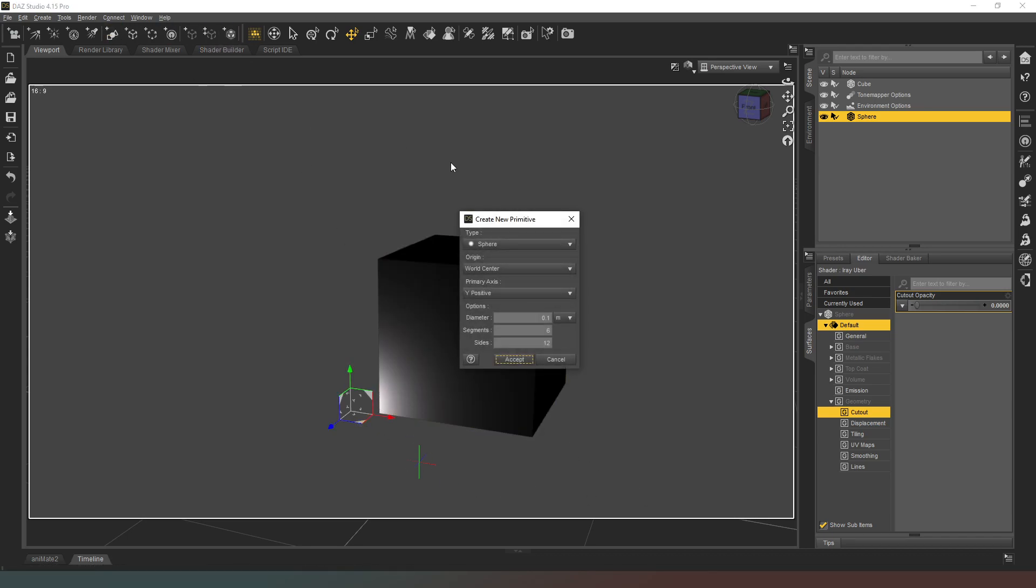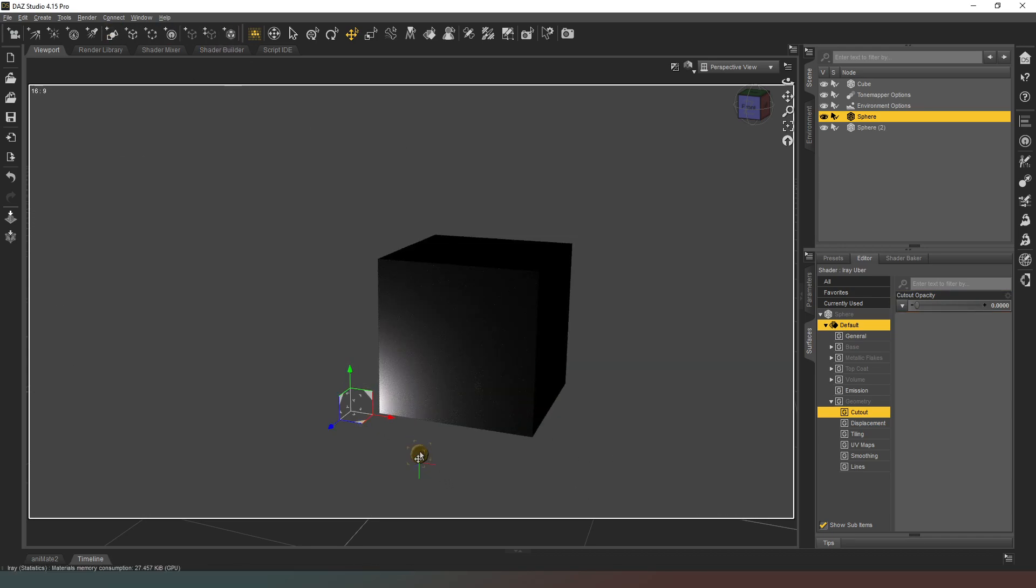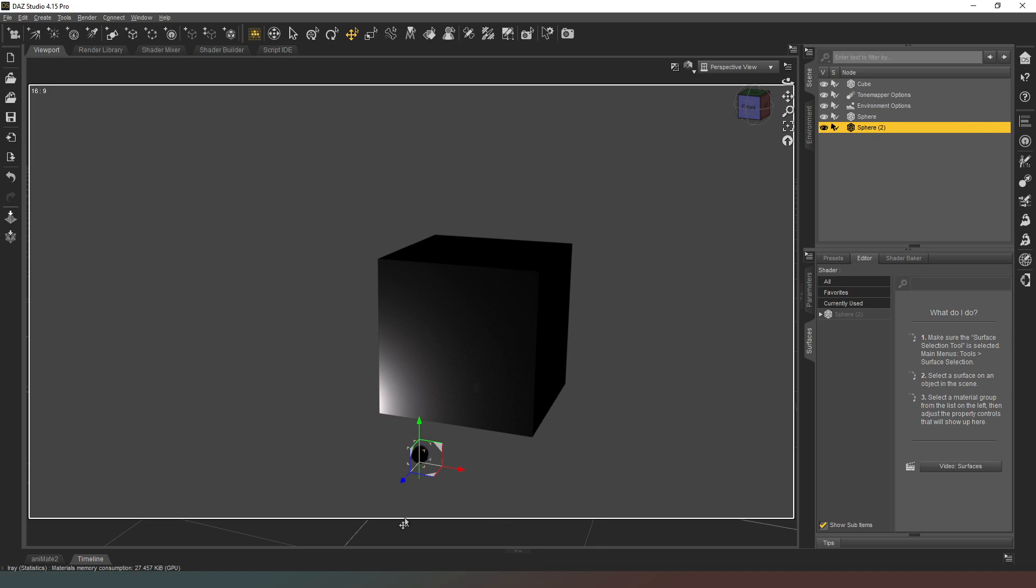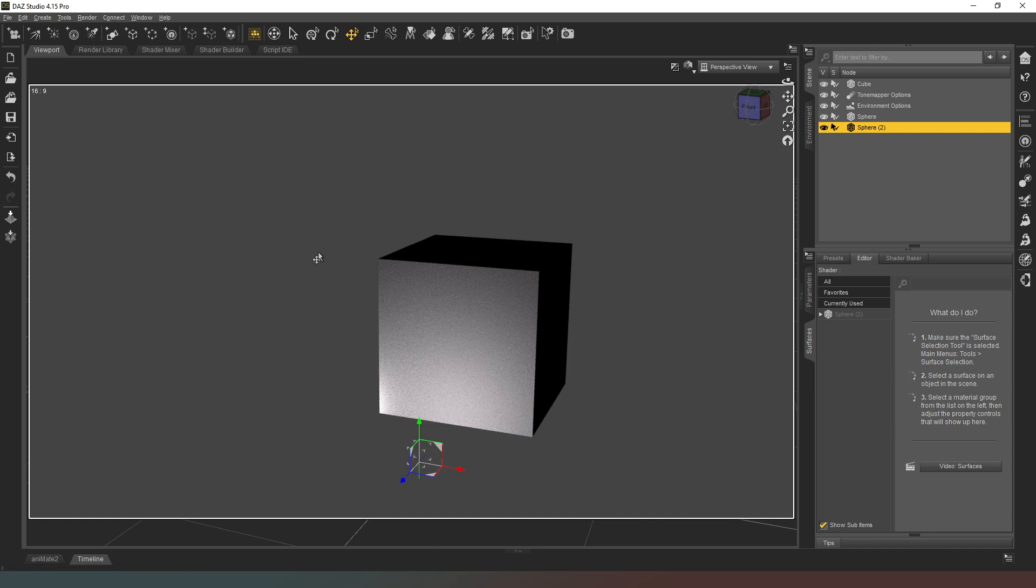I'm just going to stick this fella over here and I'm going to create another sphere. Just going to hit accept. Notice that that one is now completely unlit. So what I'm going to do is in my content library, I'm going to find the property that I just created and I'm going to double click on it. And lo and behold, it adopts the same properties.